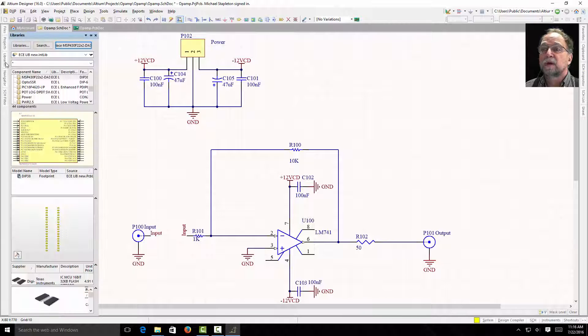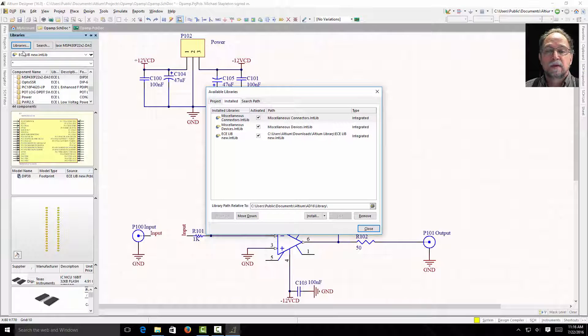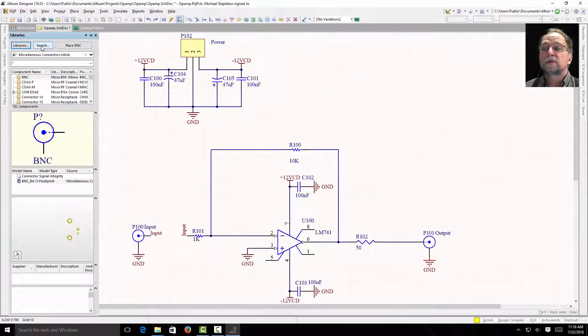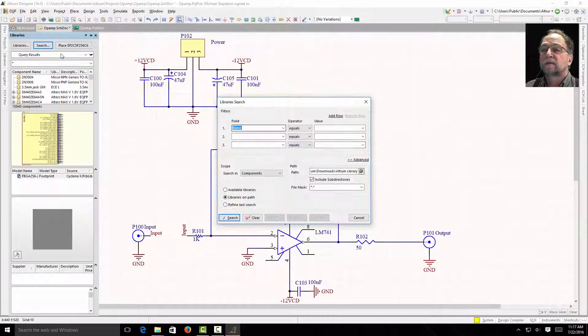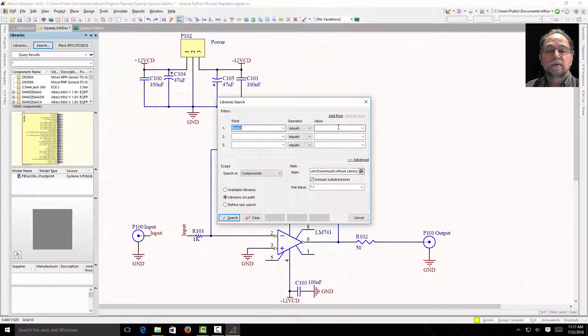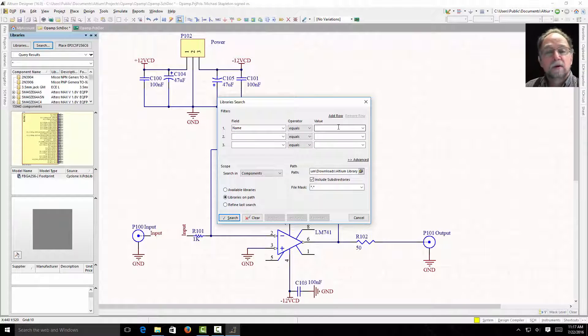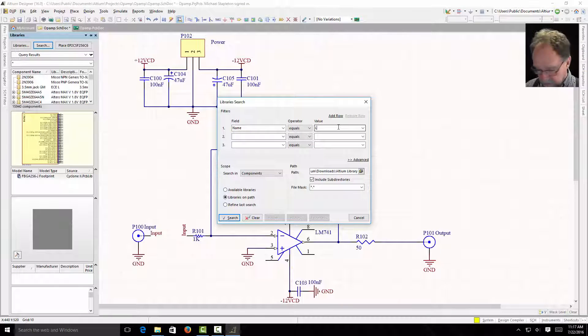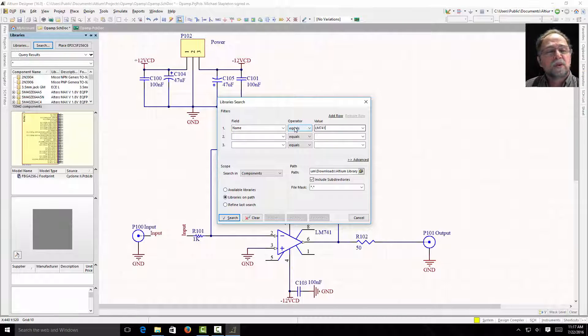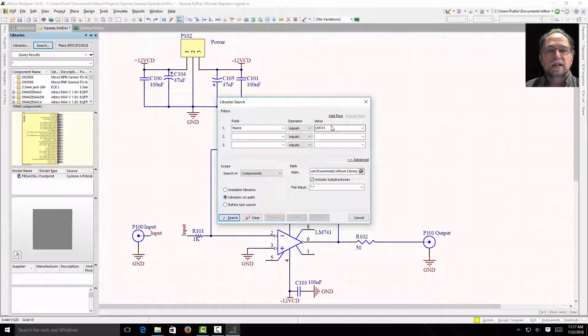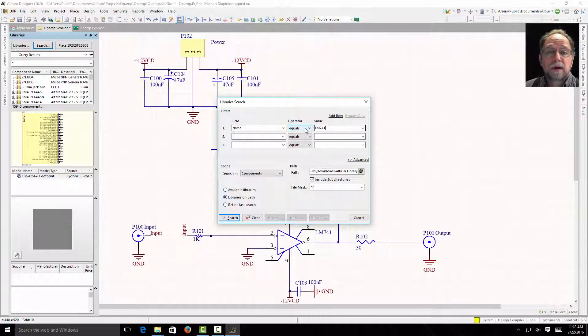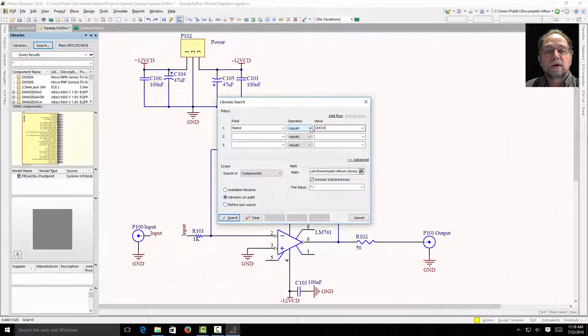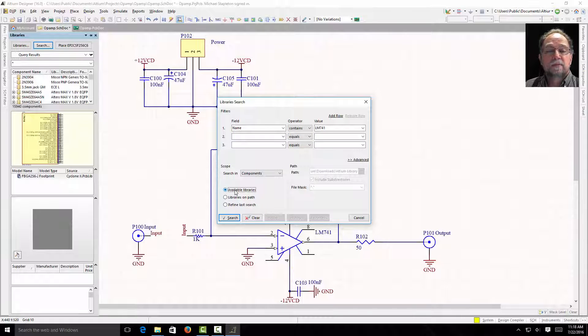But what if there's a part I want and I don't know which library to look in? I don't want to install 400 libraries trying to find it. So let's go to libraries—I'm sorry, I don't want to go to libraries, I want to go to Search. Okay, so my value is going to be LM 741 and I don't want it equals. And the reason is it'll have to exactly equal LM 741. If it's a 741 UBM or a dash ISP or whatever, who knows what it could be, I'll never find it if it doesn't exactly equal that. So I'm going to tell it contains.